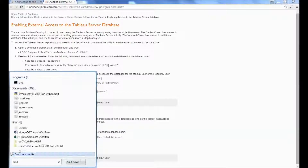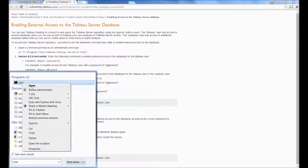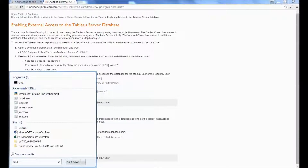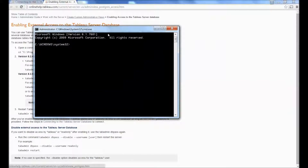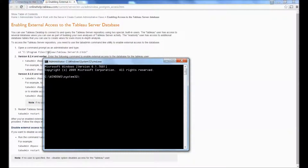I want to open up command prompt as the administrator and now I want to navigate to this folder, or Program Files (x86) if I have a 32-bit version.